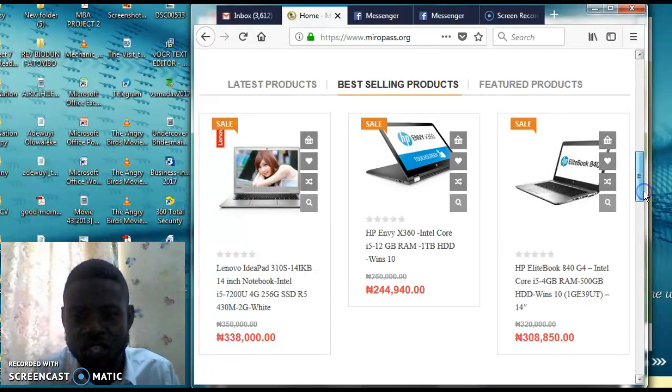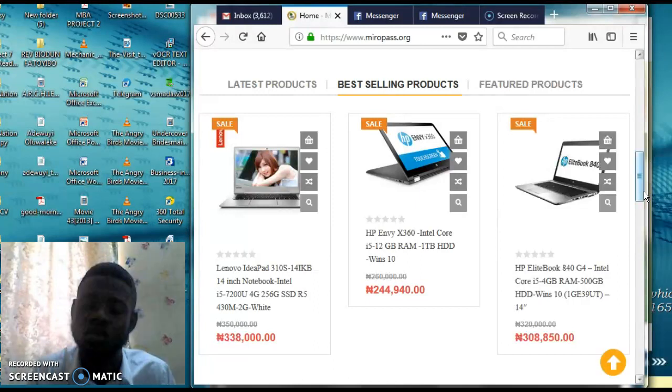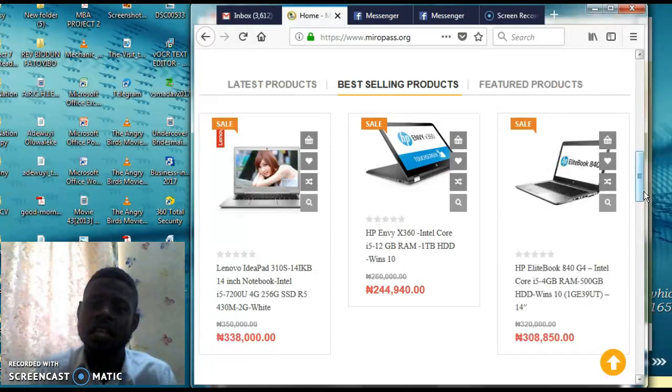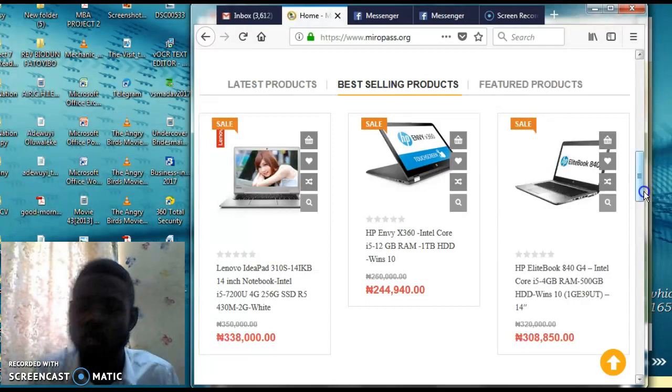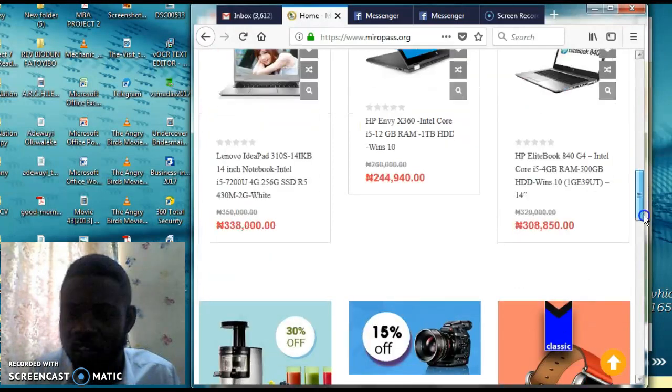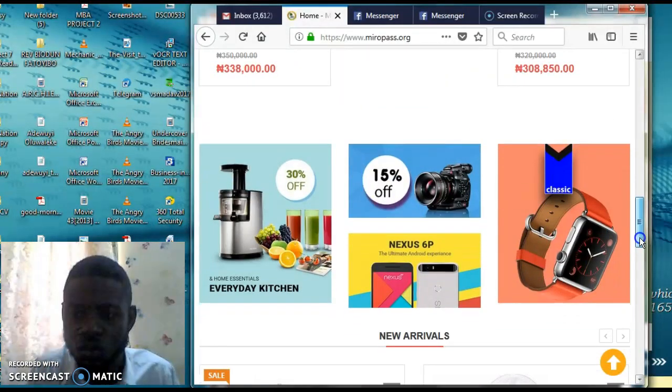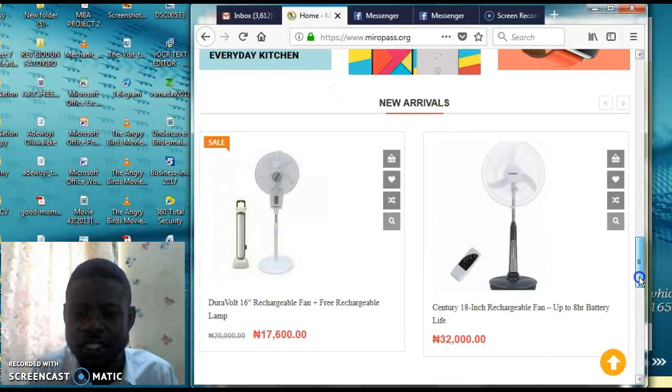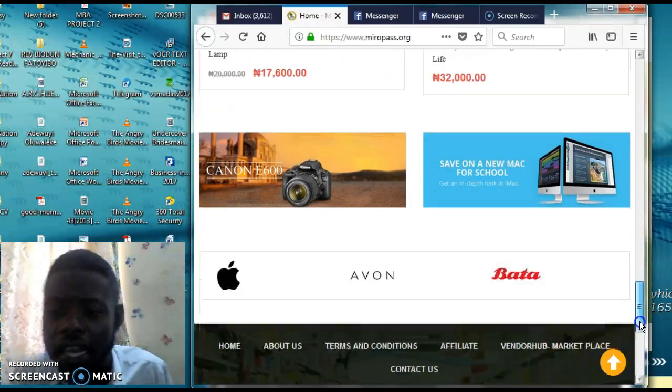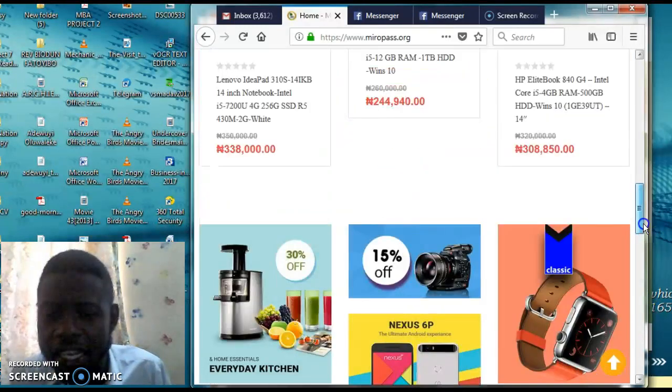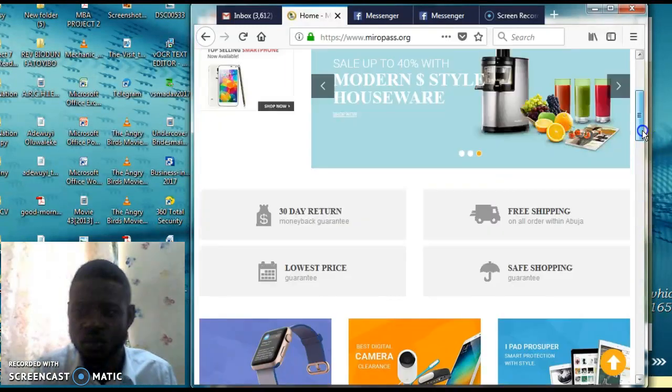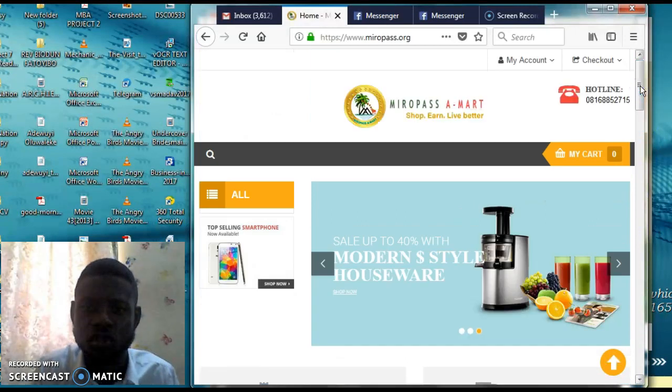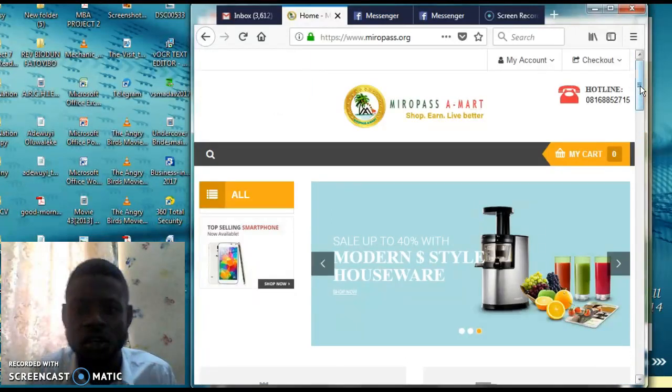They also help with vendorship. So in case you have products, they will check the quality and quantity and then they will also advertise your products here, and the logistics take these products anywhere you are in Nigeria. This is the website, www.miropass.org.